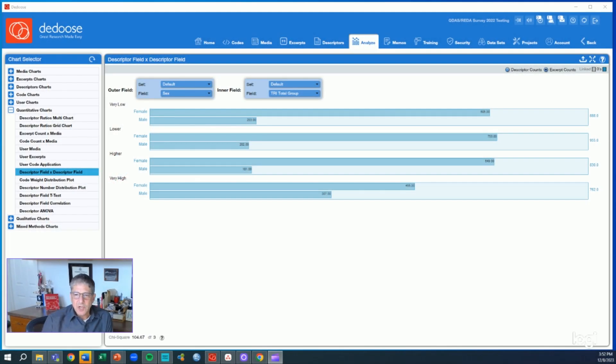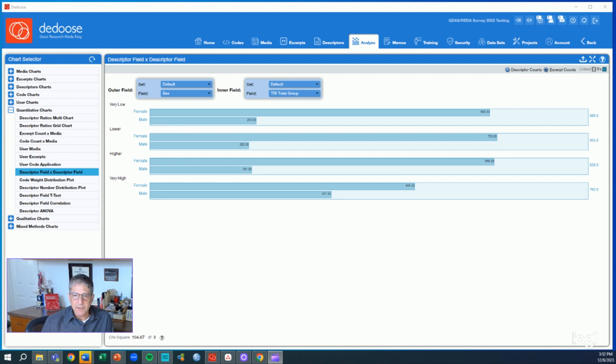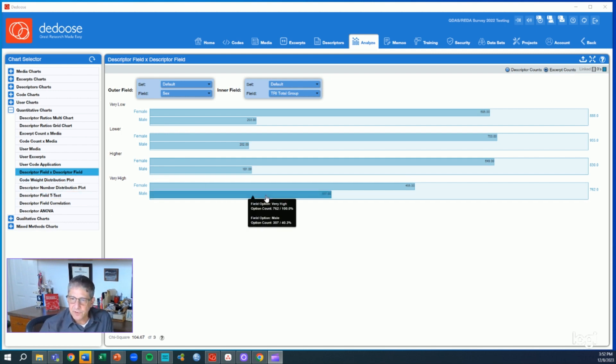Hey everybody, Dr. Eli Lieber here. Today, I'm going to walk you through one of our very quantitative displays in Deduce. This is the descriptor field by descriptor field chart.